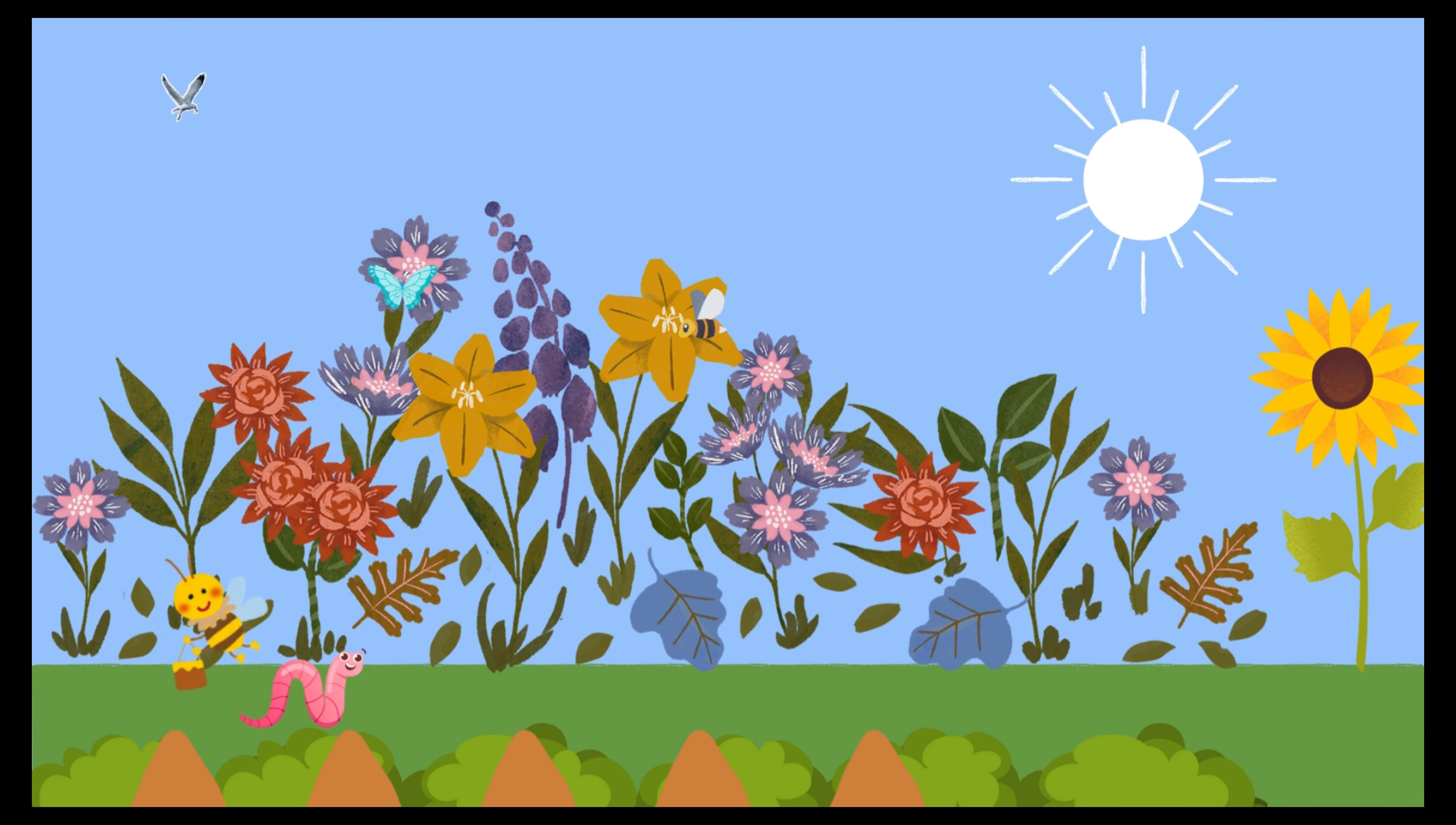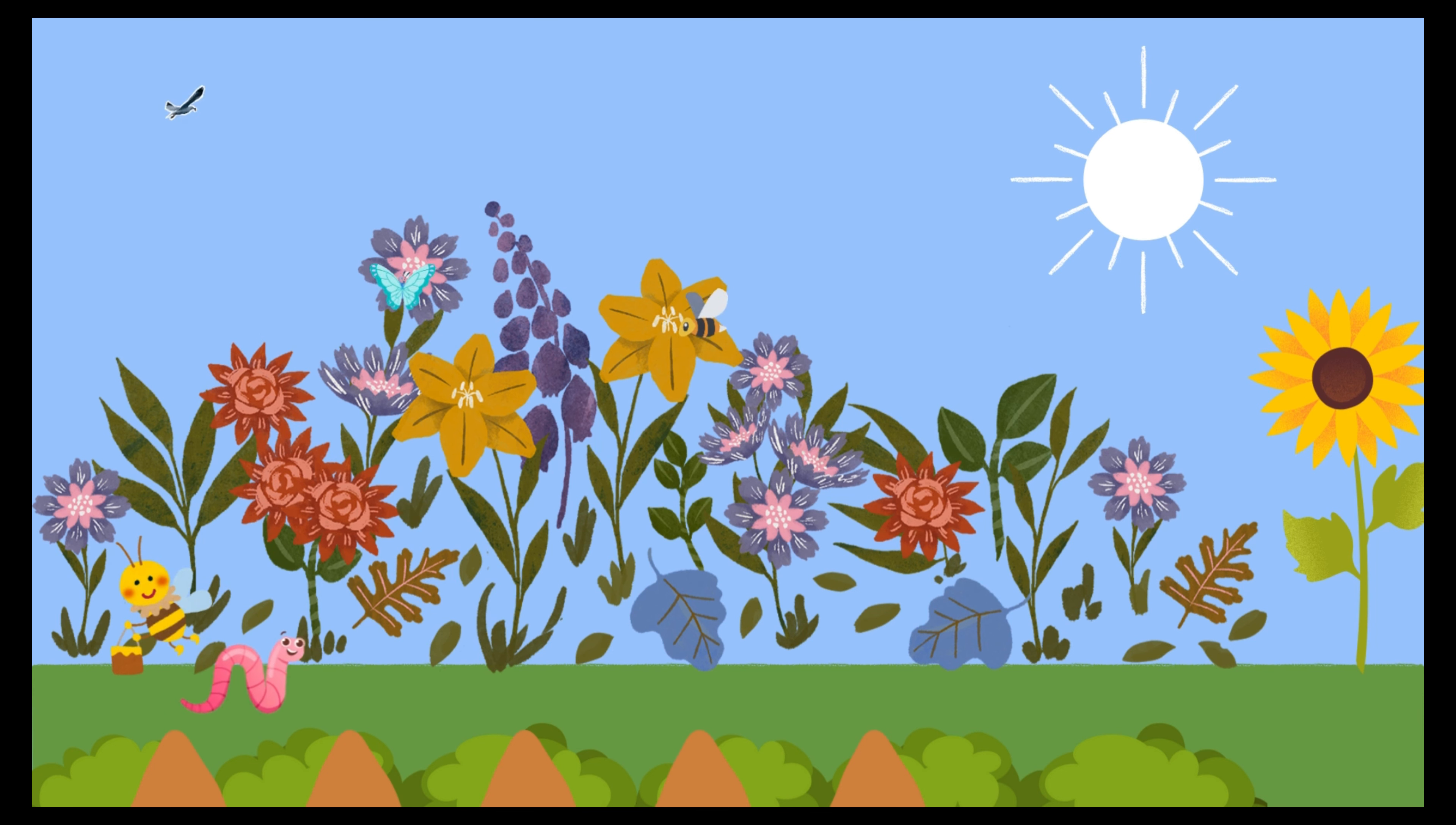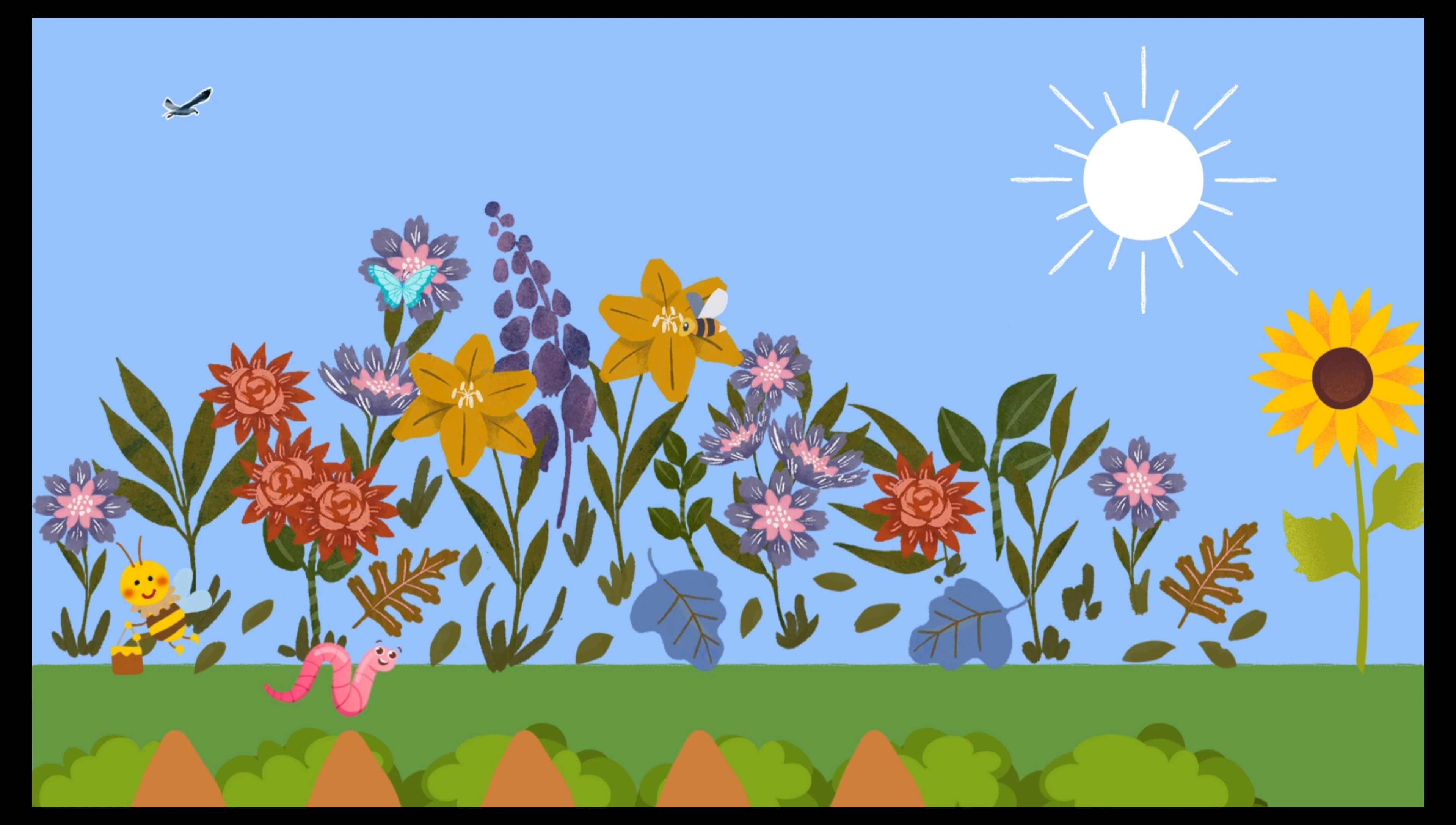We all have our jobs in the garden, don't we? Yes. You help pollinate the flowers and I help the soil. Together we make the garden beautiful.